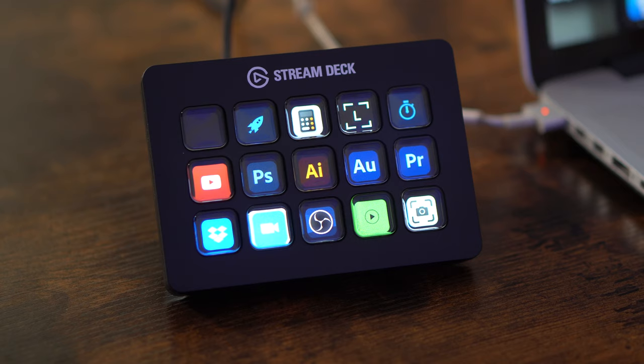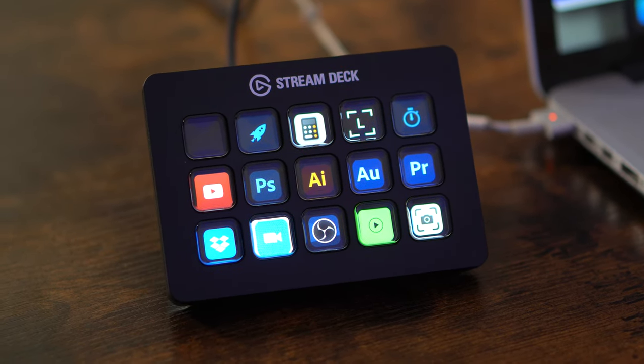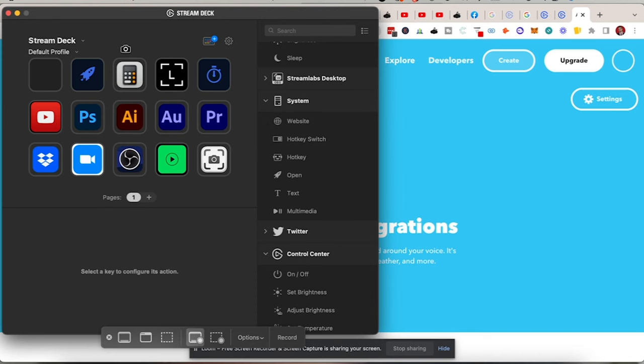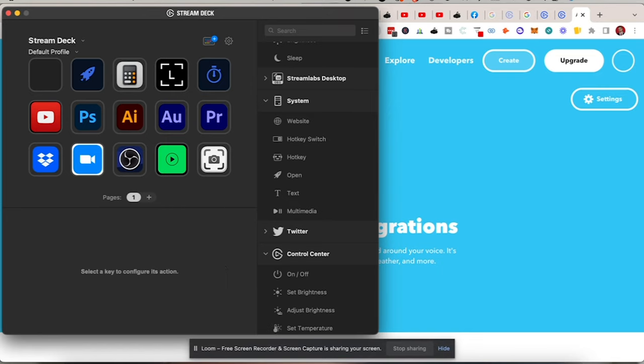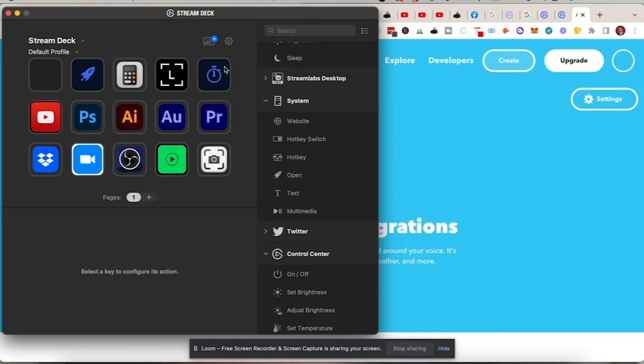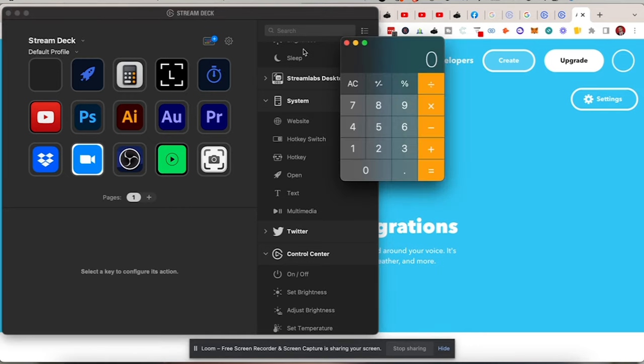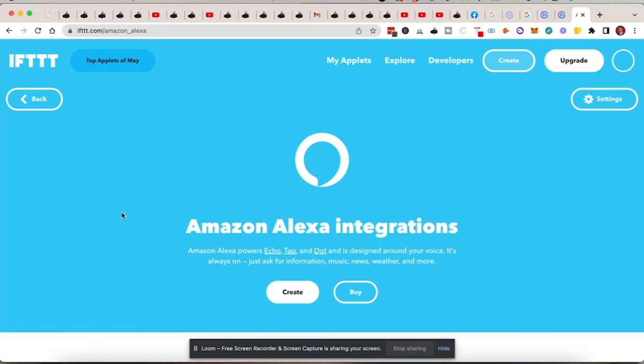I've now created my first ever stream deck setup. I've got all 14 icons on the main home screen — crypto, calculator, it's literally unlimited. The automations, IFTTT, linking it with Alexa, taking screenshots — that's going to be one of the common ones I use. I hit the screenshot button and it does a screen recording. I also have a 30-second timer you can adjust to whatever you want, and a calculator that pops right open.